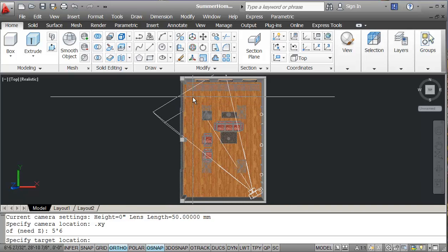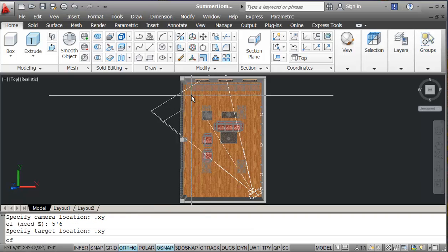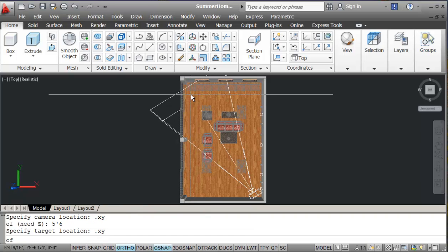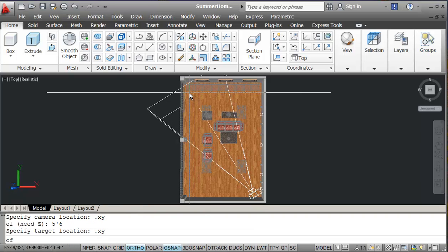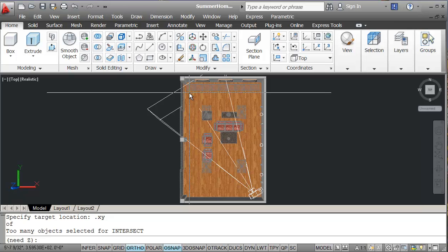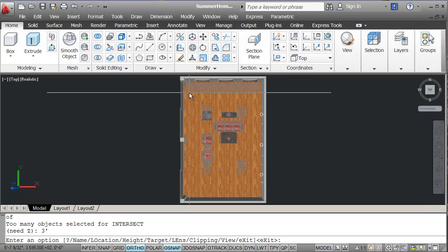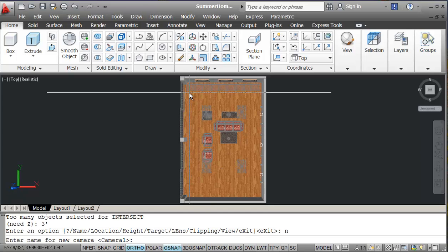My camera view, again, I'm going to go point x, y and I'll just pick this corner over here and for the z, I'm going to say three feet. I can give it a name and we'll just call it cam one.